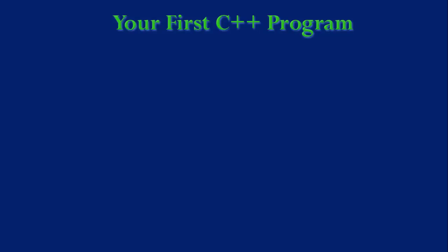Welcome back to Cool Computer Science. In this video, I'm going to show you how to write your very first C++ program.